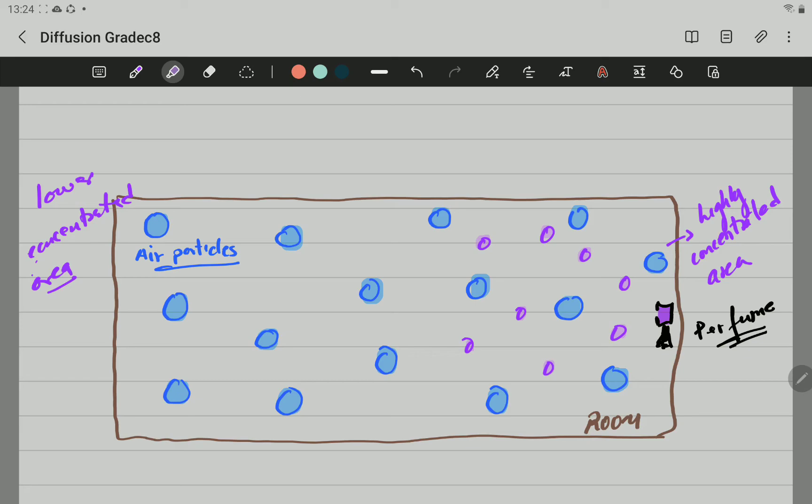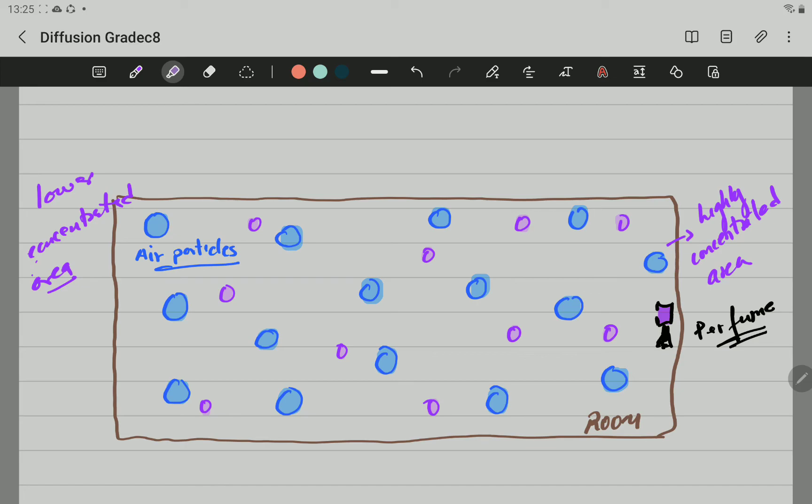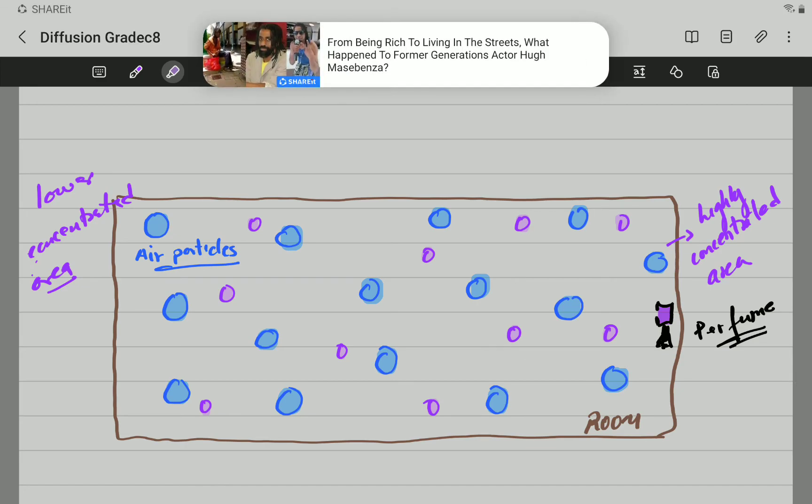The perfume particles will be a little bit more spread. And after a time pass, all the particles of perfume will be distributed evenly in the whole room. Like this now picture. You can see that the perfume particles are well distributed around the whole room.